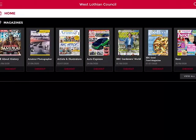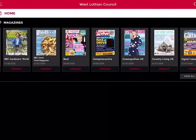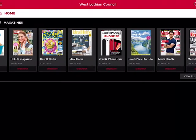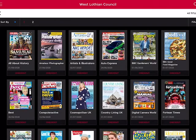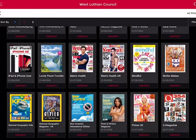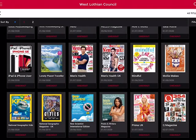Now that we've registered and signed up, we can gain access to lots of different magazines in the RB Digital app. This is the home screen and it shows us a wide range of magazines that we can download. If you want to view all the magazines available, click 'View All'. We have everything from All About History to BBC Gardeners' World, How It Works, and National Geographic Kids — we really do have something for everyone.